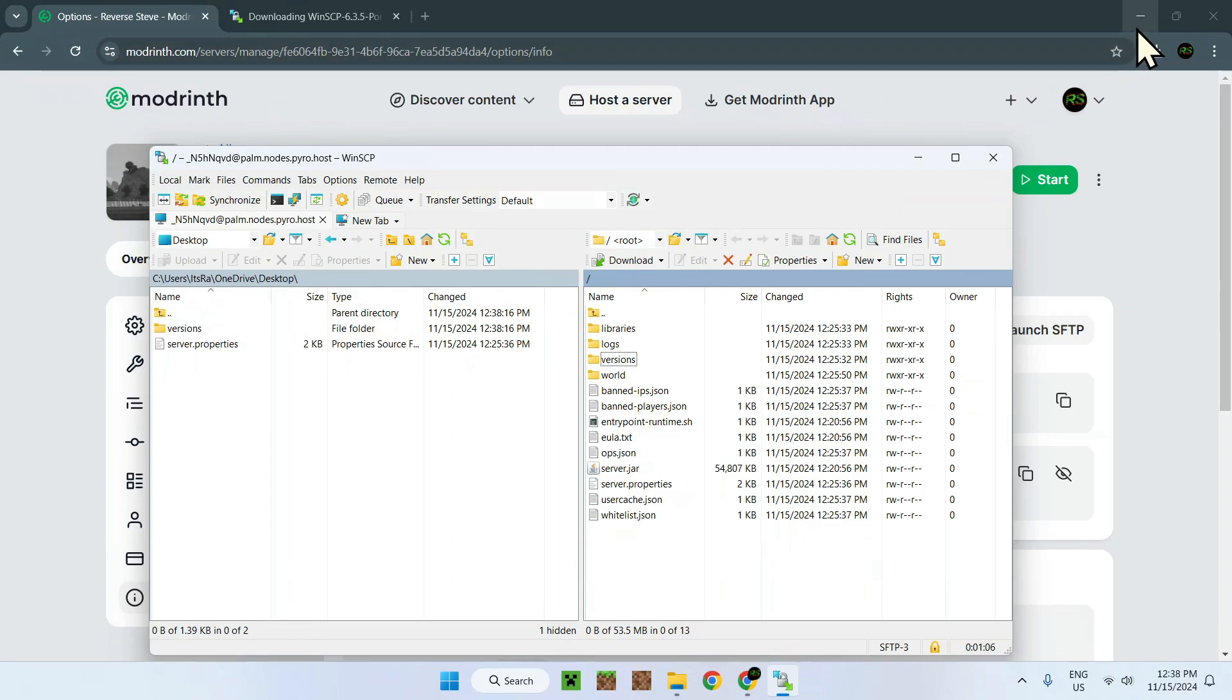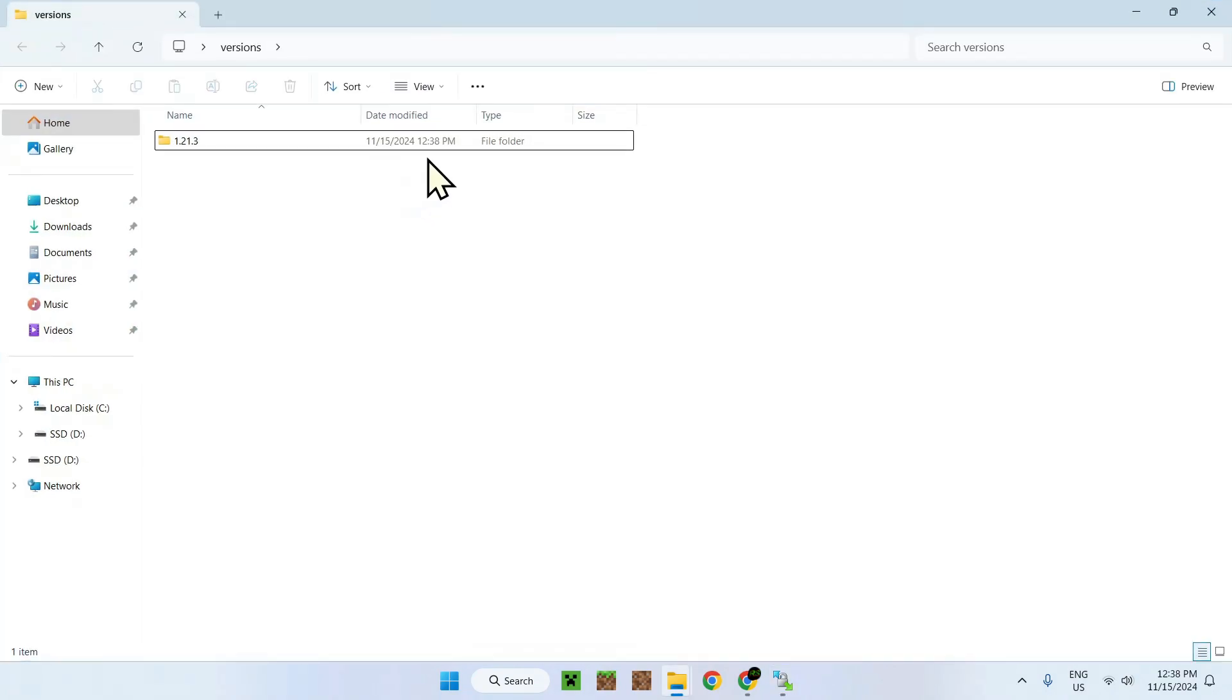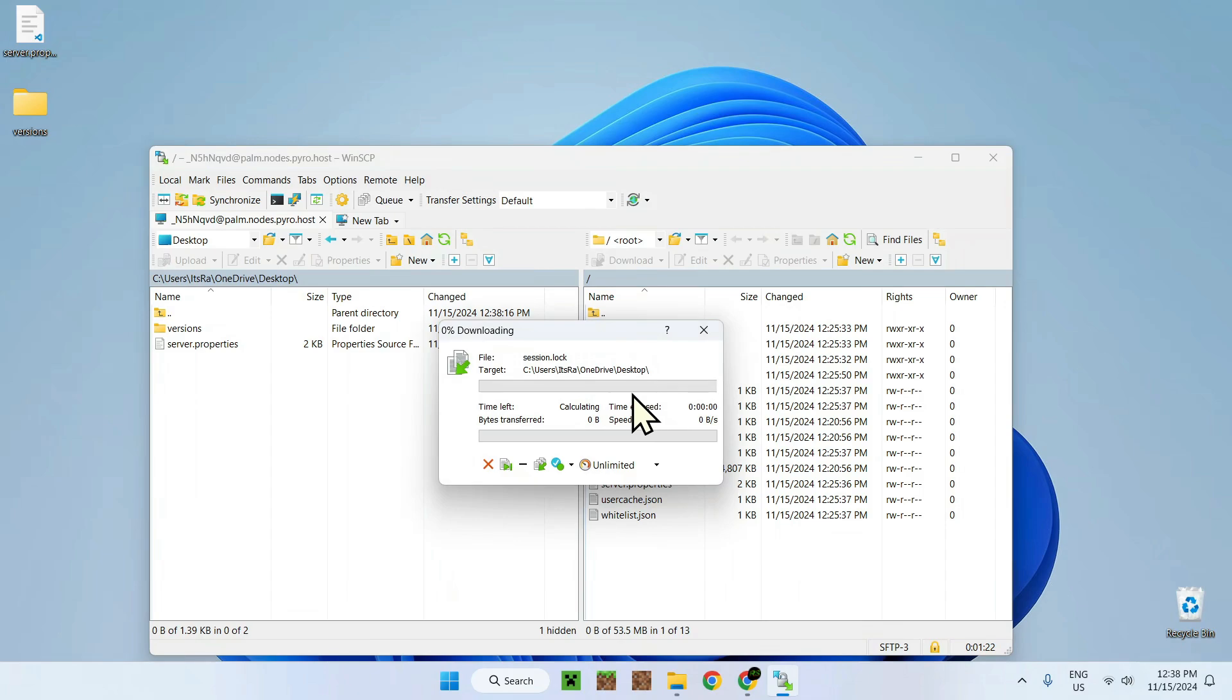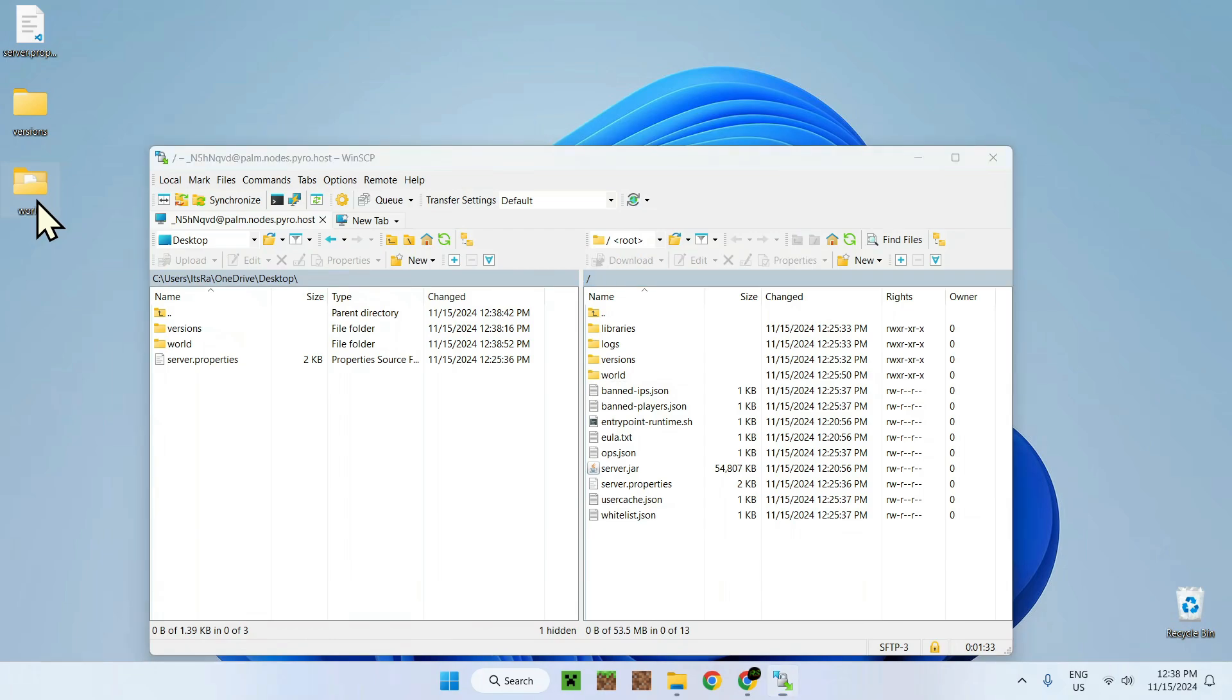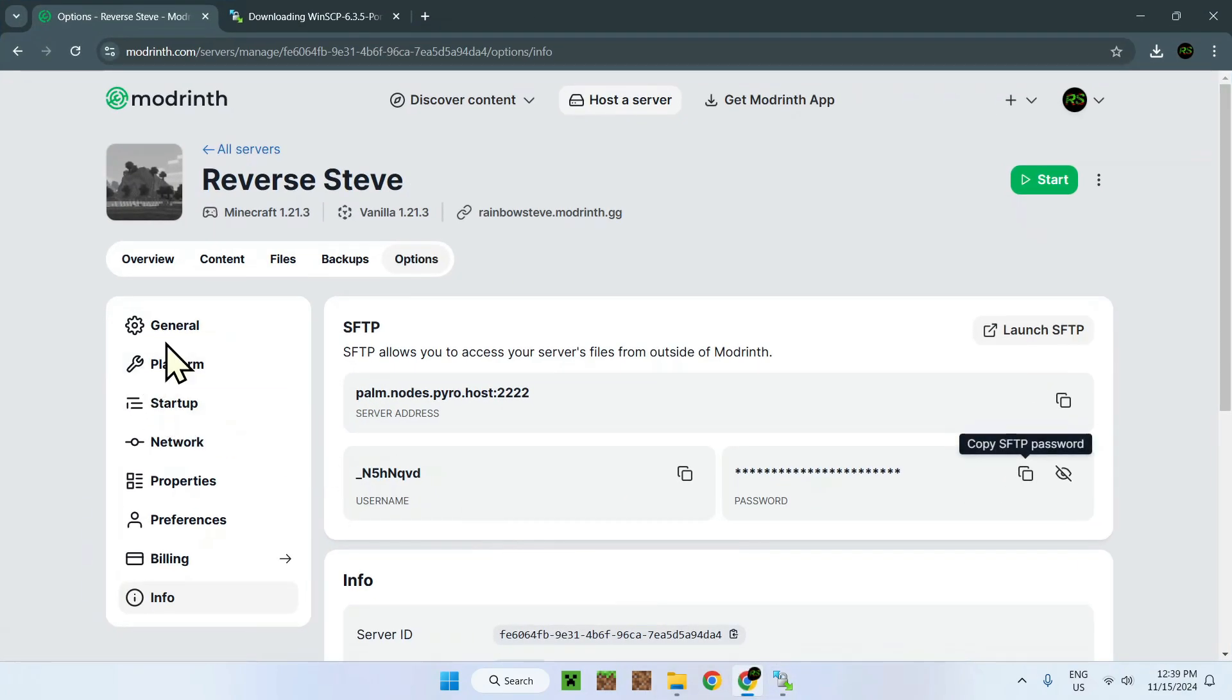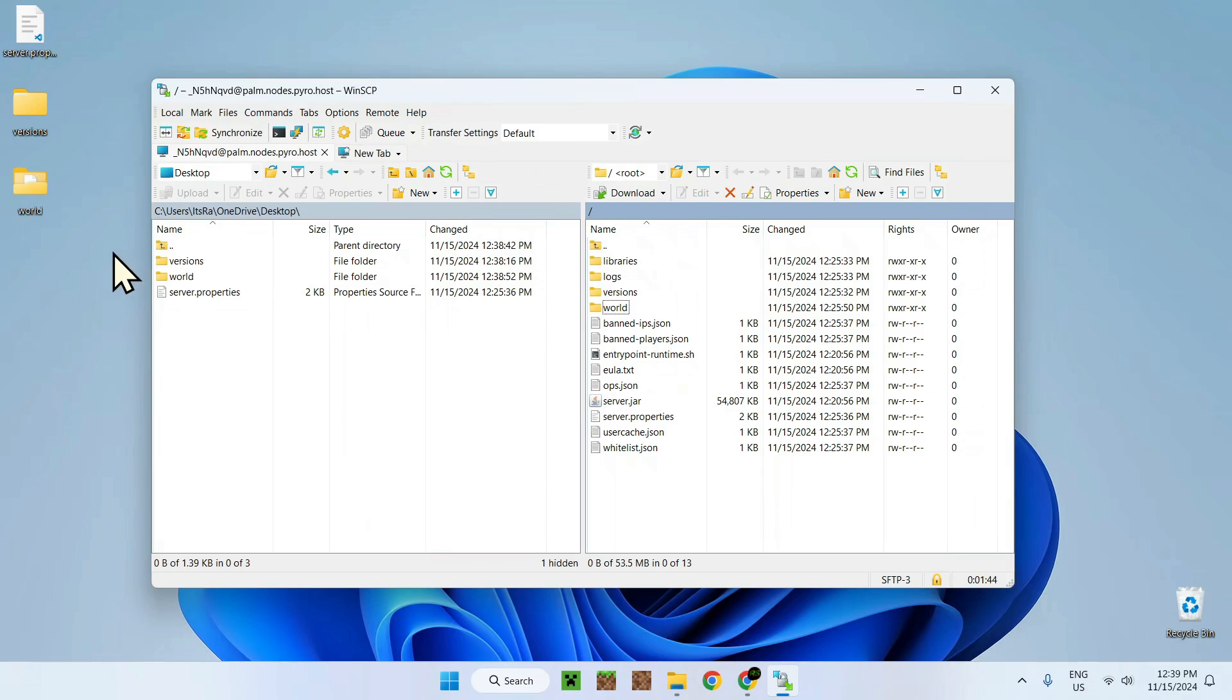We can close this and everything, and now we can see that we have server.properties and a versions folder onto our computer. We can do the same thing with the world, for example. There you go. So yeah, basically that's how we bring in these files onto our computer.